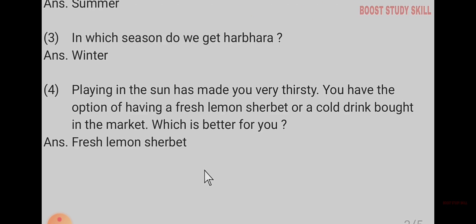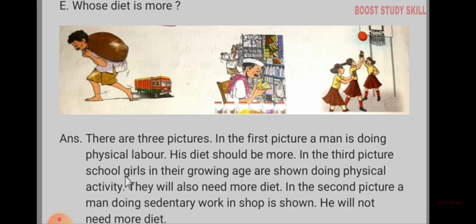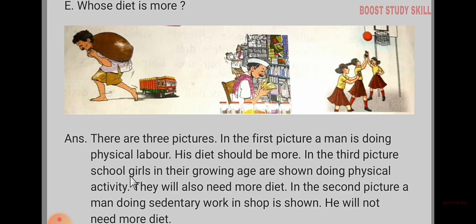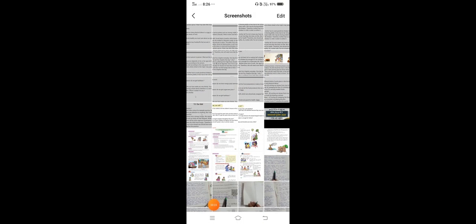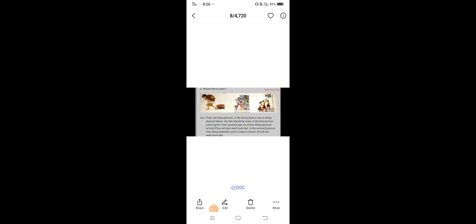Number four. Playing in sun has made you very thirsty. You have the option of having a fresh lemon syrup or cold drink bought in the market. Which is better for you? Fresh lemon syrup or cold drink bought in the market?